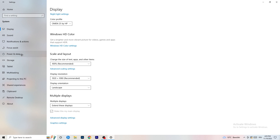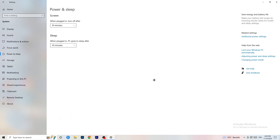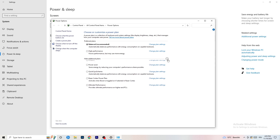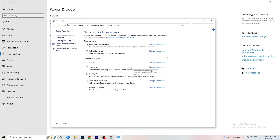Next, go to Power and Sleep in Settings. The basic sleep/screen options don't really matter — go to Additional Power Settings on the right-hand side. A small arrow will reveal all your power plans. For me Balanced works best, but you need to check it for yourself — try High Performance, Balanced, and Power Saver to find which works best for your PC.